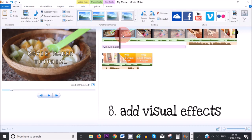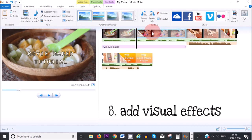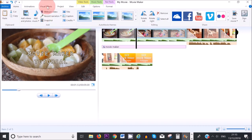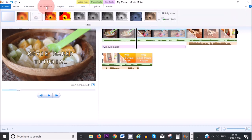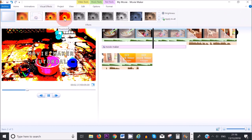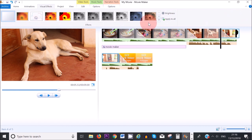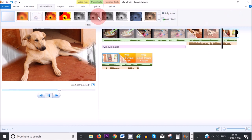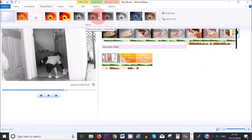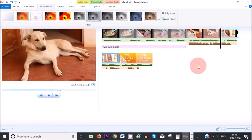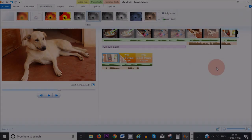If you want to add visual effects to your pictures, click on Visual Effects in the menu. You can choose effects such as Black and White or Sepia. For example, we can make a picture black and white.